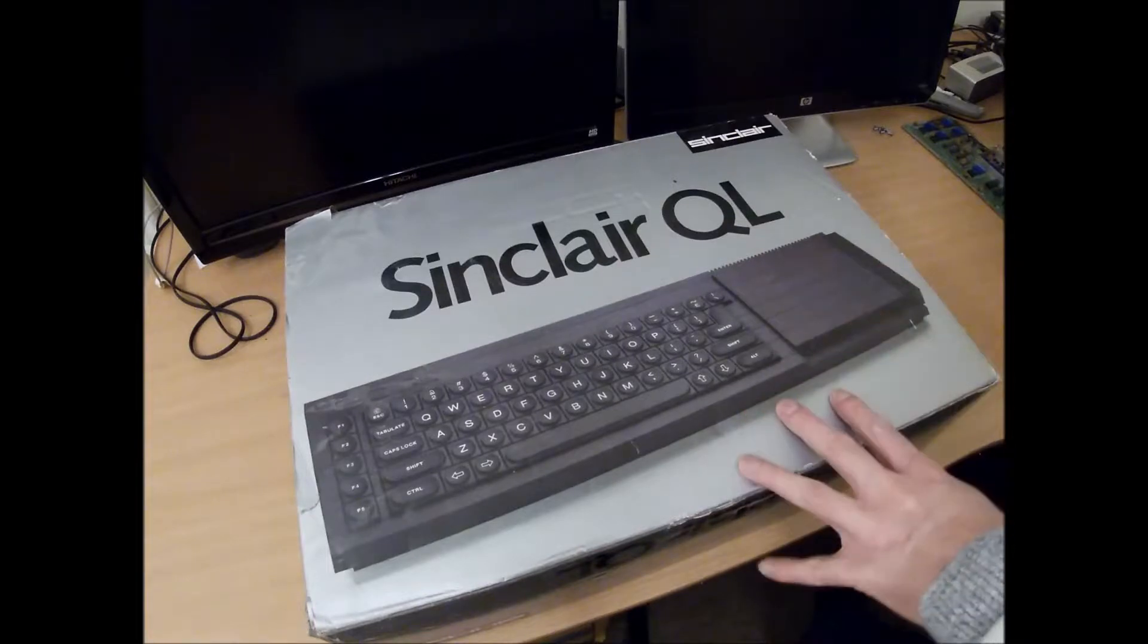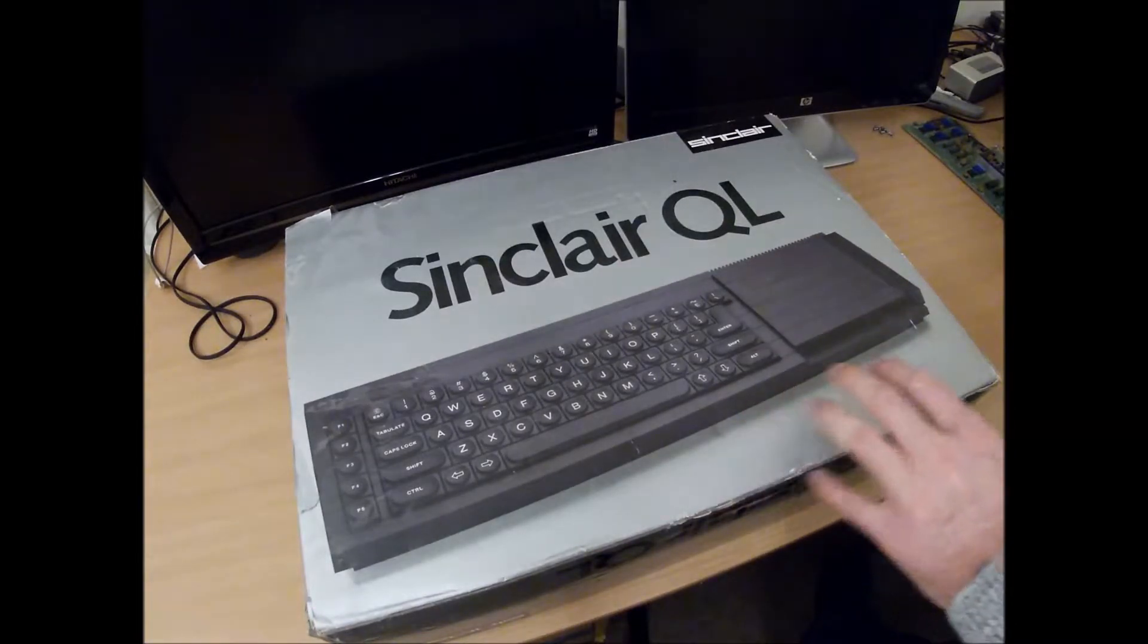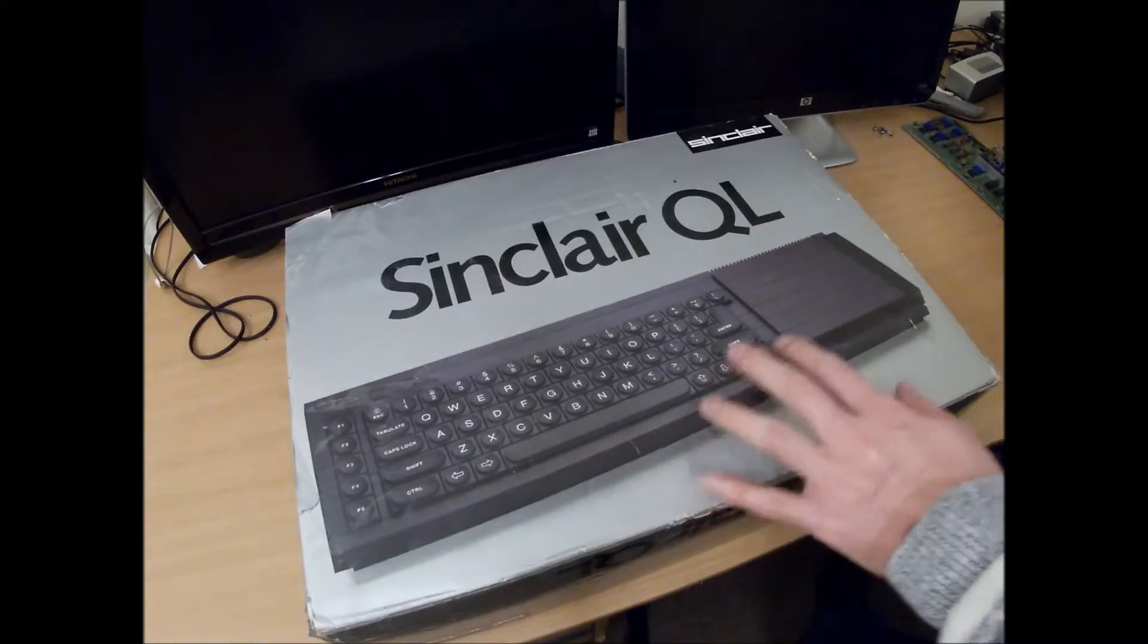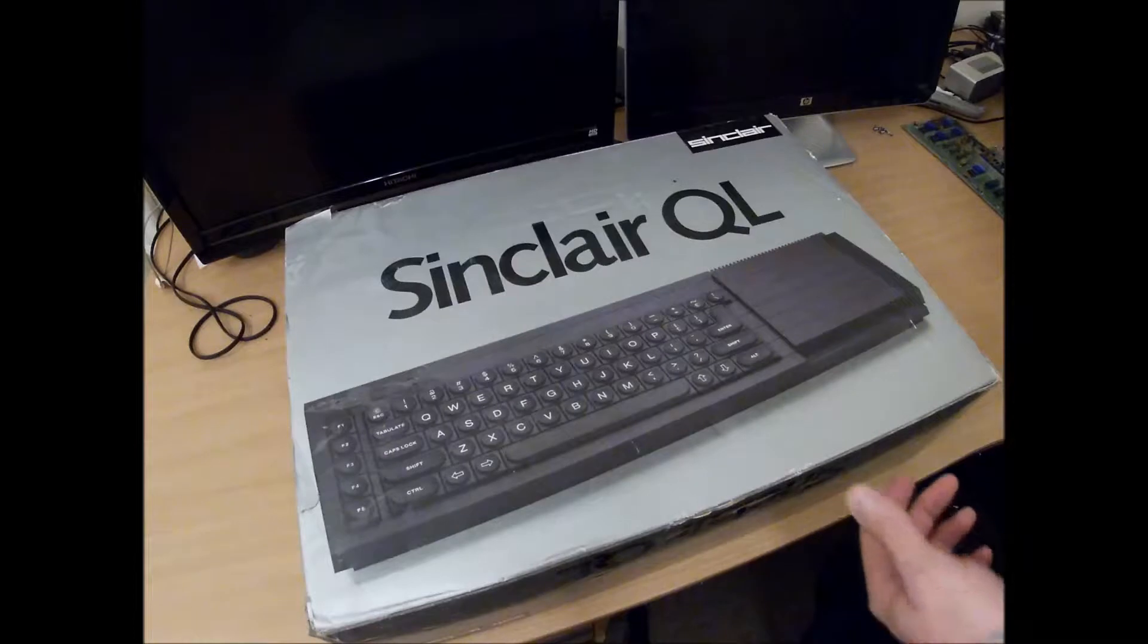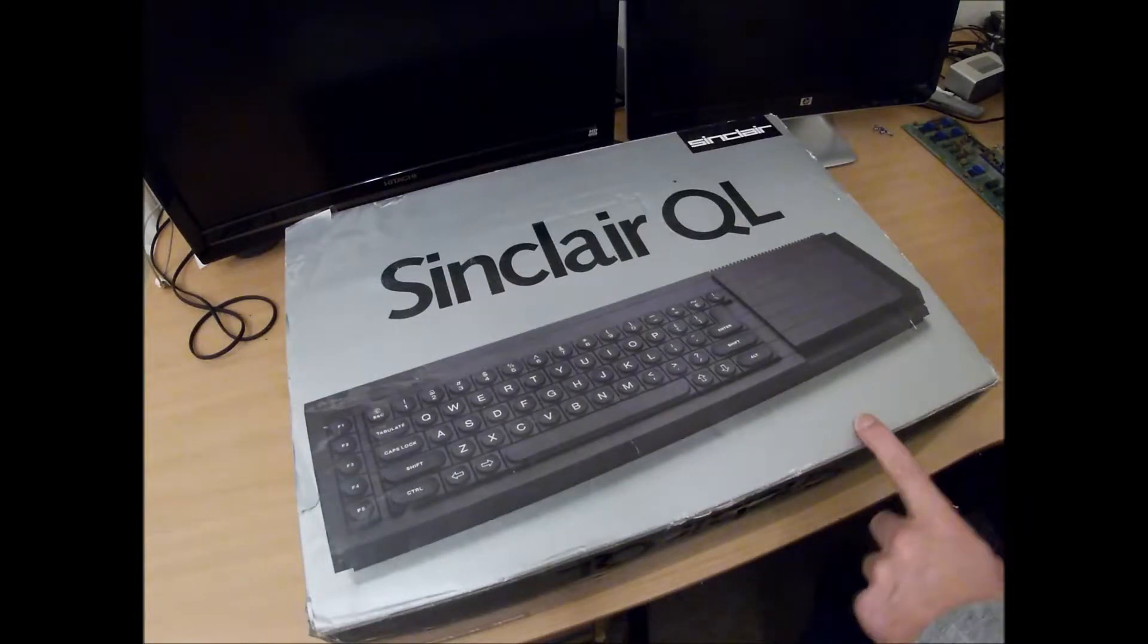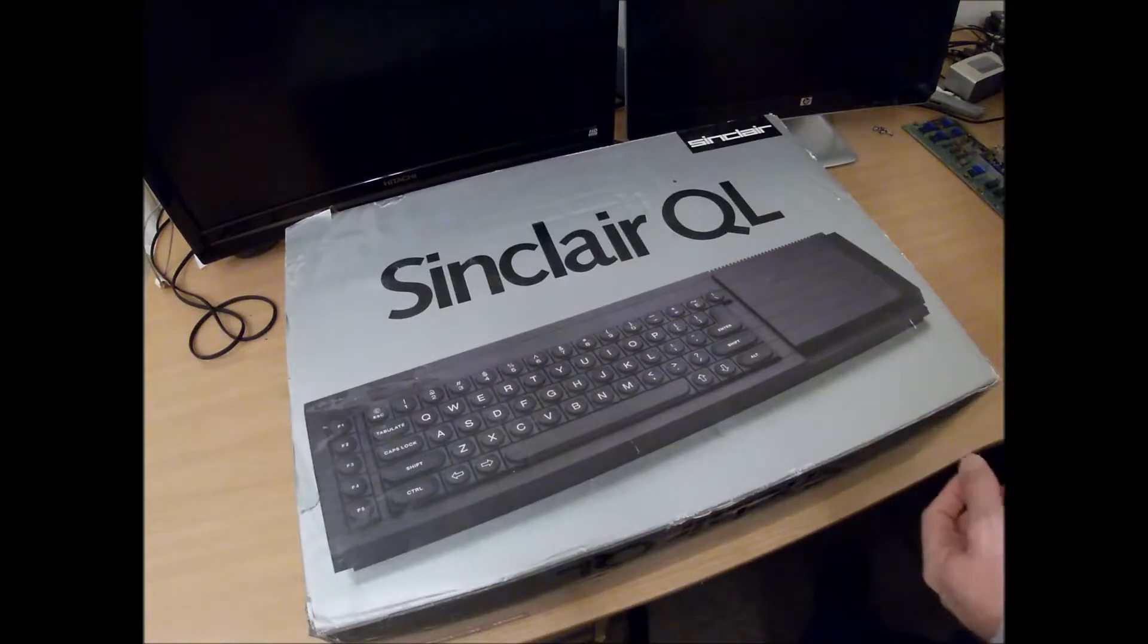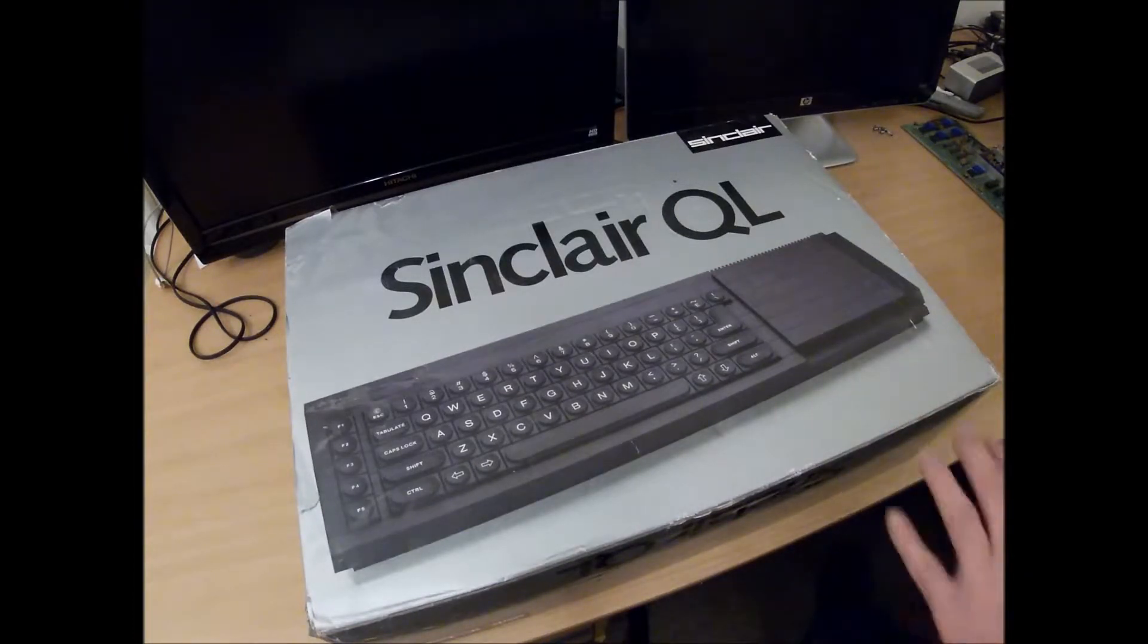So this is something I bought about 10 years ago now, a princely sum of 30 pounds. It was advertised as unknown condition but it seemed to power up fine. The keyboard didn't work so I had to replace the keyboard membrane, but I believe that's the case with all of these once they get a bit old.